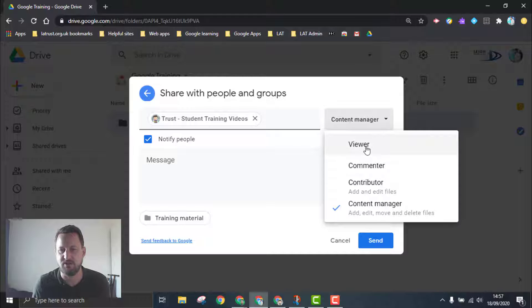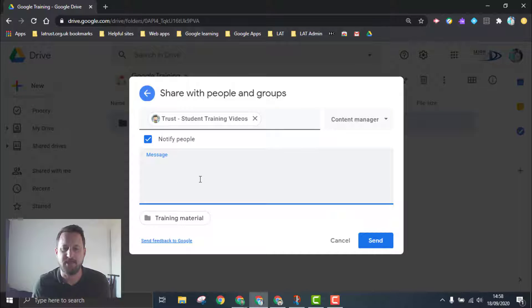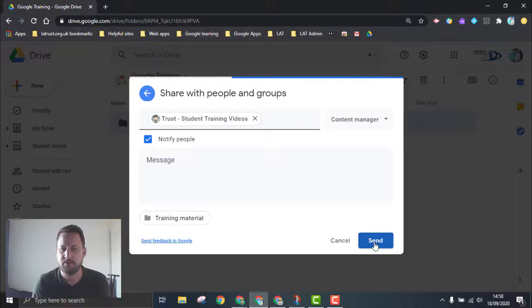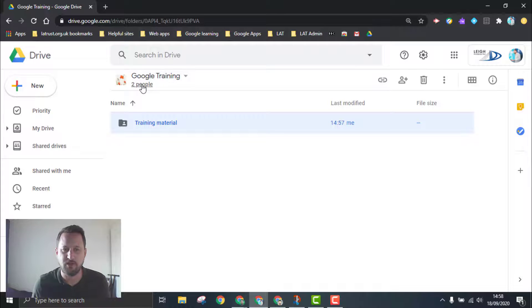You can choose different levels of access to that folder, and you can add a message if you want to. Click Send, and it's as simple as that. That person is not added to the drive itself but will have access to that folder.